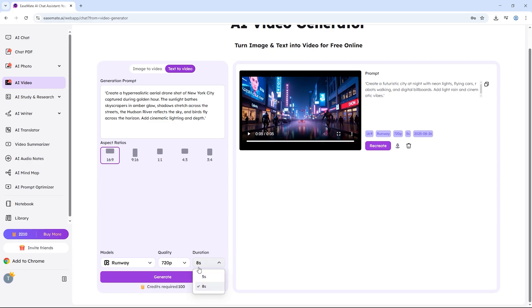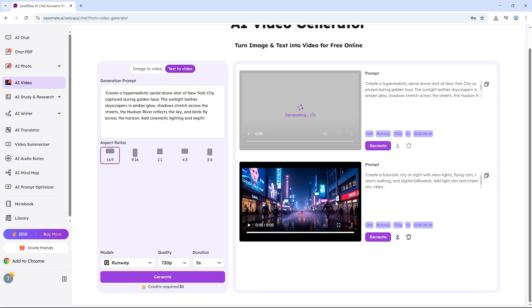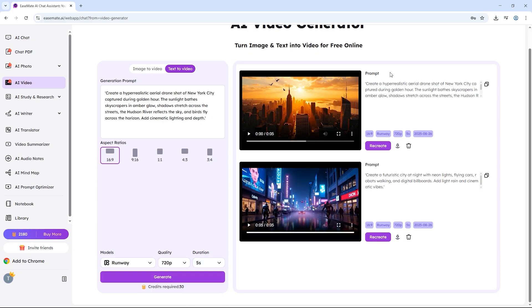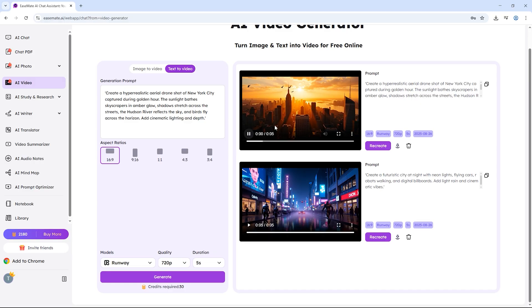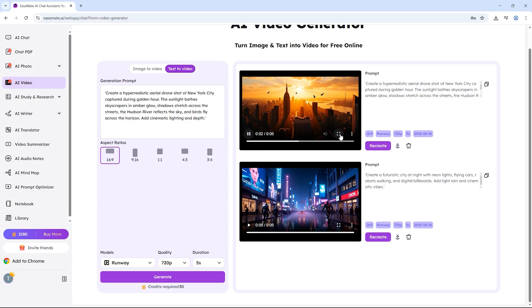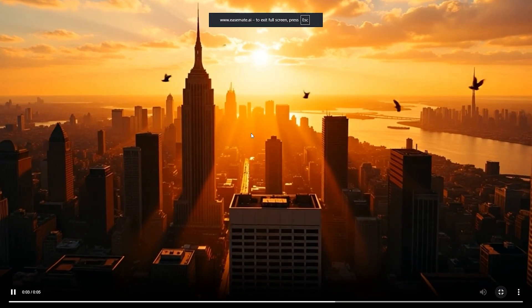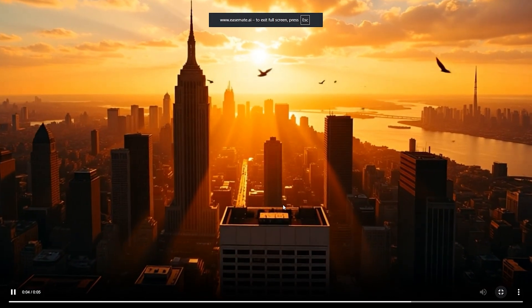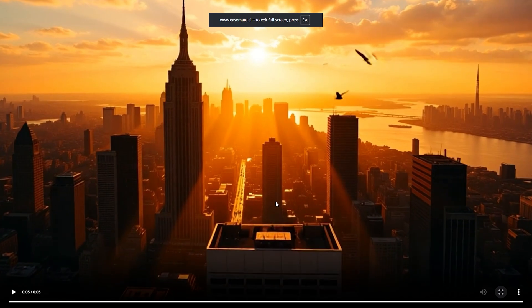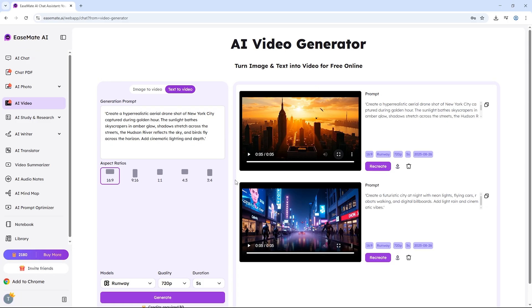And there we go. The video looks incredible. Cars are moving, the sunlight looks cinematic, and all the little details like reflections and depth make it look super realistic. Again, I can download it in just one click. Amazing, right?